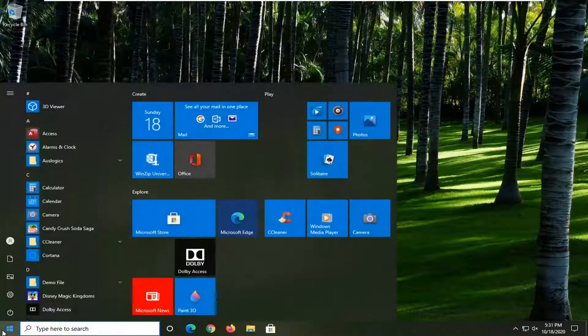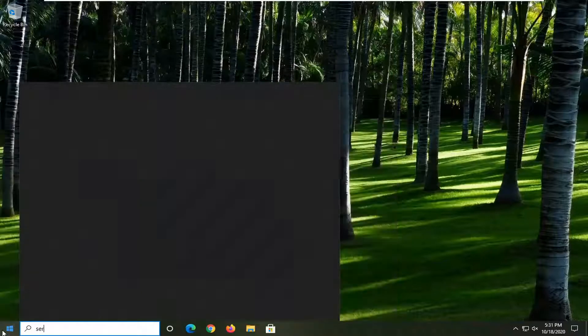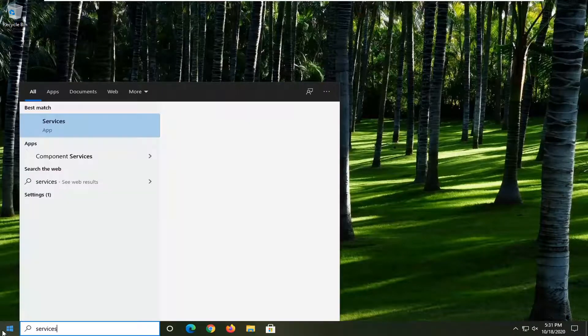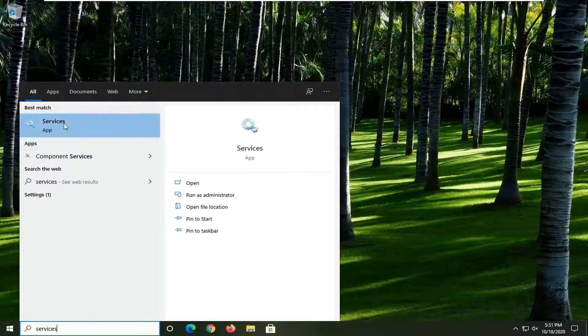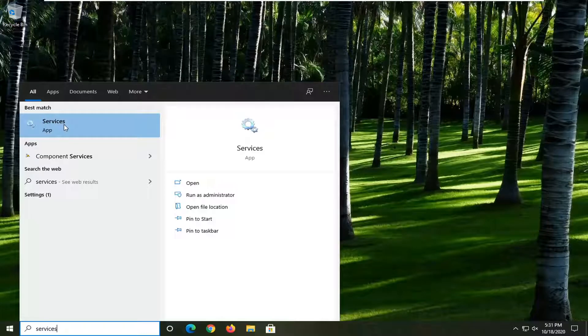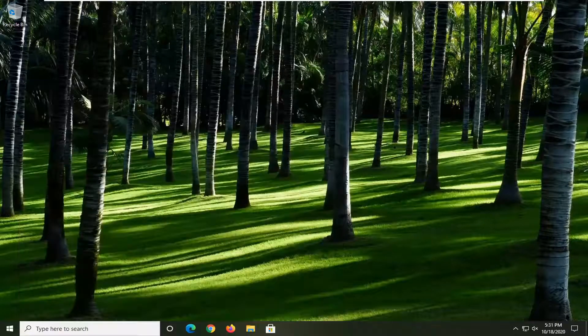something else you can do here would be to open up the start menu and type in services. Best result should come back with services listed right above app. So go ahead and left click on that.